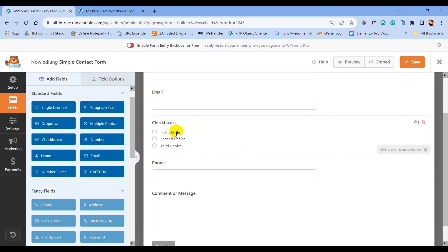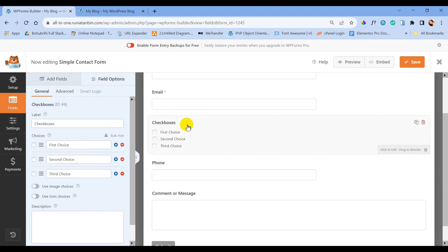Let's add another field — we can choose Checkboxes. Just like the phone number field, we will change the label and also the choices.